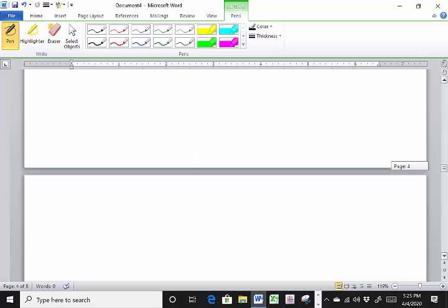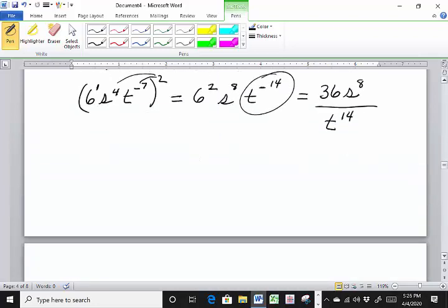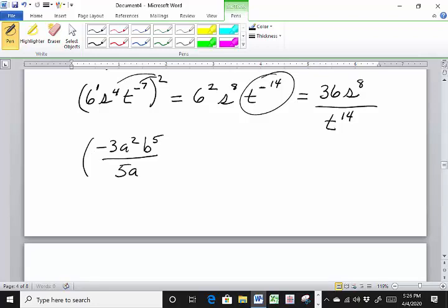Let's look at minus 3a squared, b to the 5th, over 5a to the minus 3, raised to the 0 power. What's the answer? Anything to the 0 power is 1. That whole expression raised to the 0 is just 1.